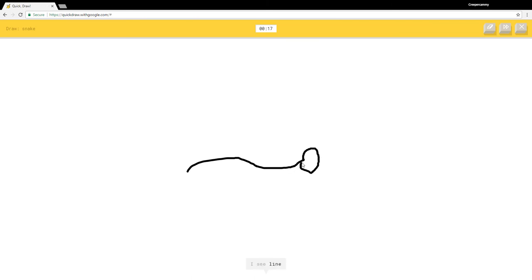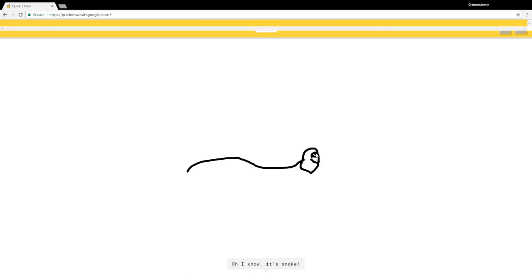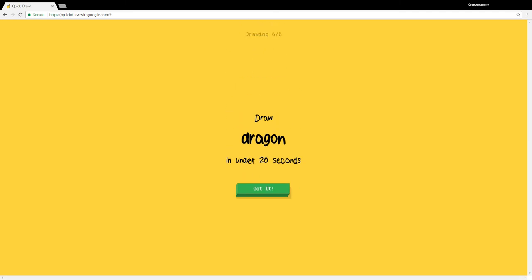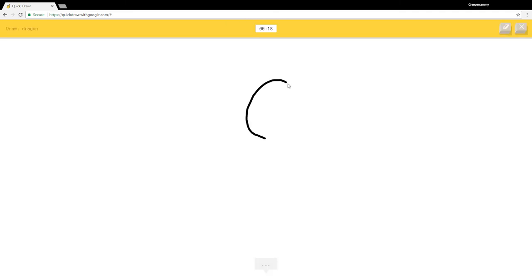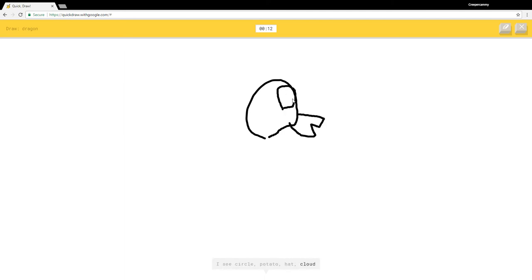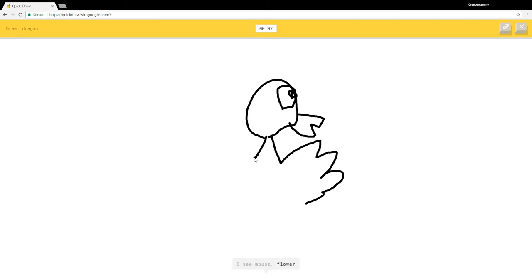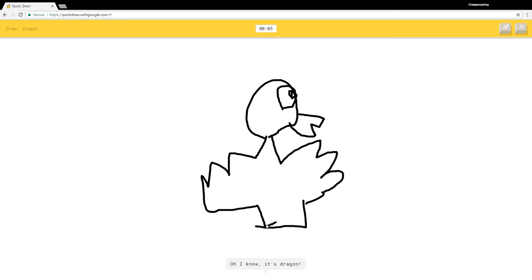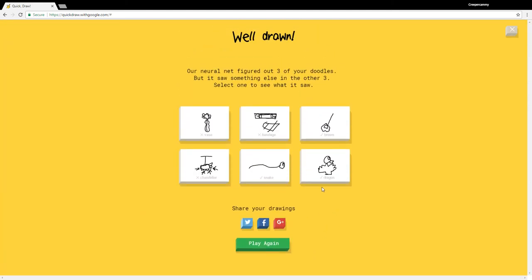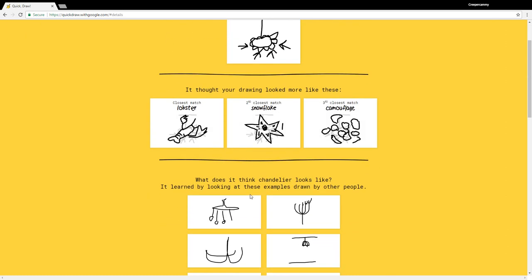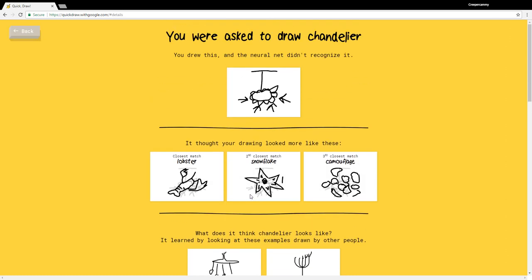I see line or mustache. Oh I know it's snake. Dragon. I see circle, potato, hat, cloud, fist, mouse, flower, lobster. Oh I know it's dragon. I don't know how I guessed that.